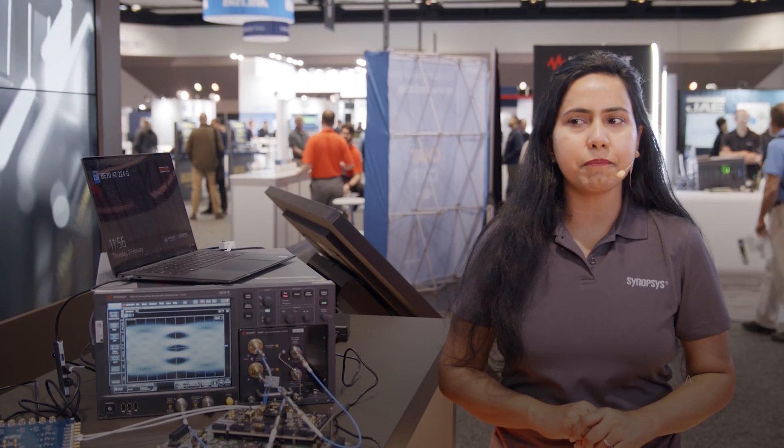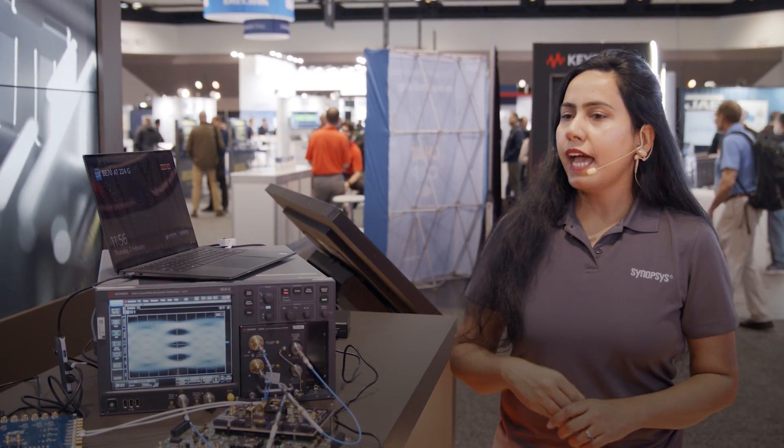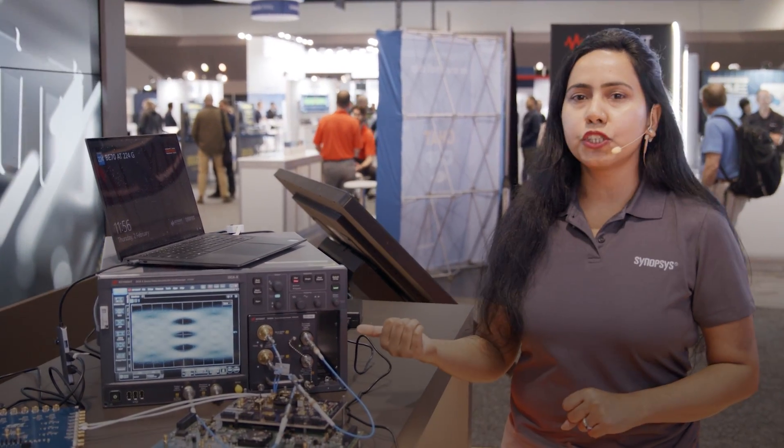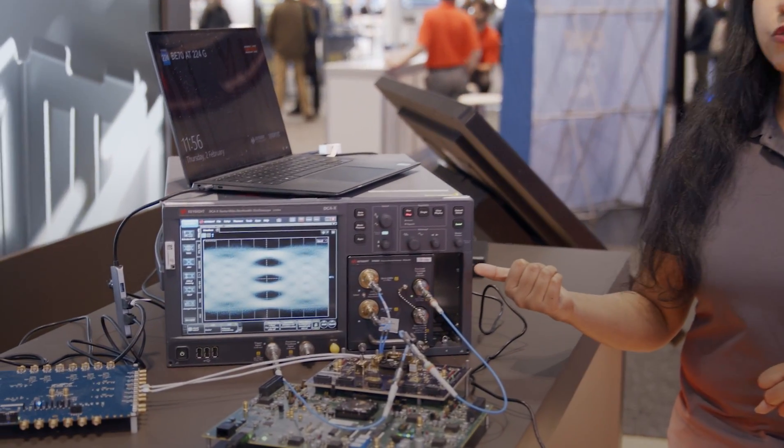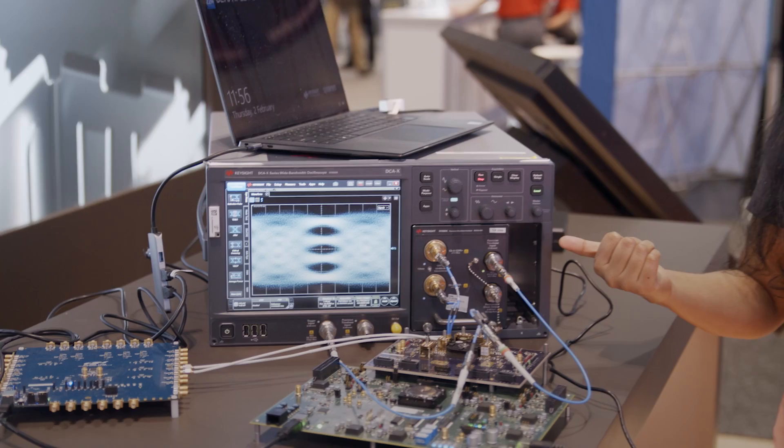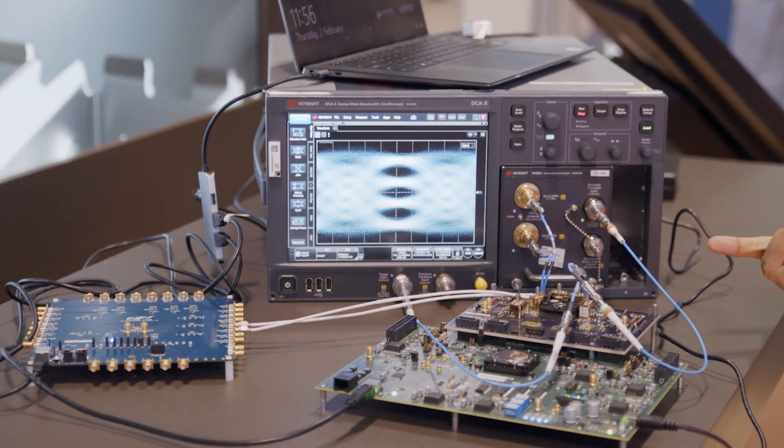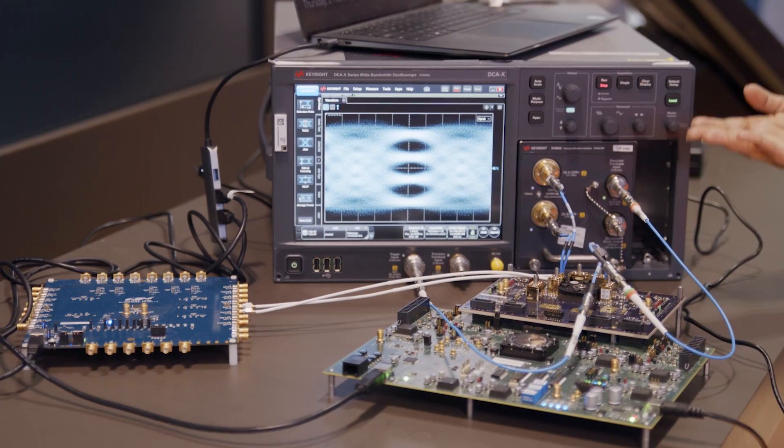I am the technical product manager for Synopsys high-speed Ethernet IP, and here we are showcasing Synopsys 224GB Ethernet solution, the transmitter performance.